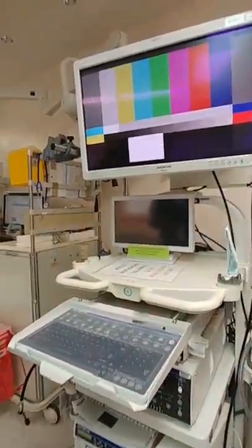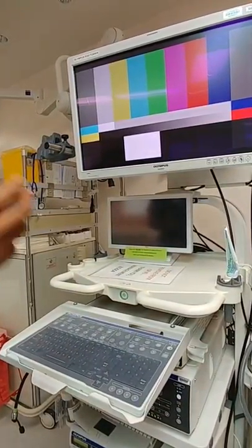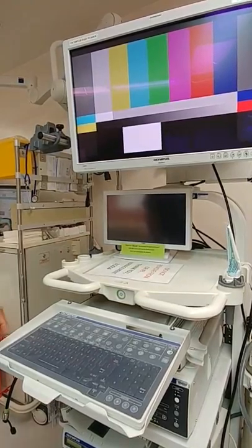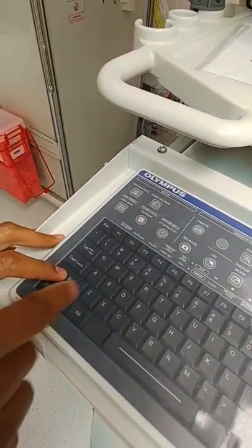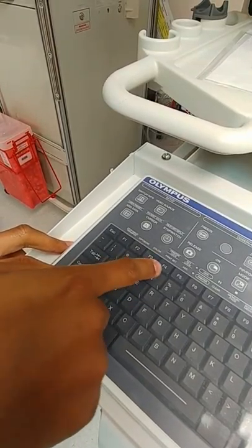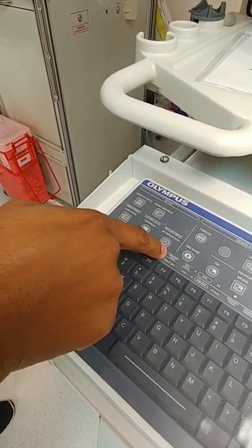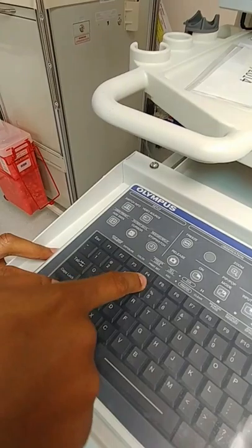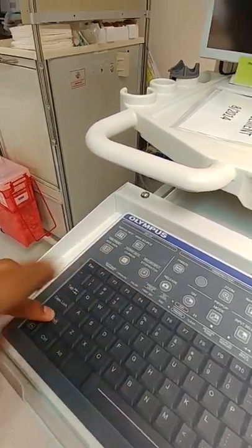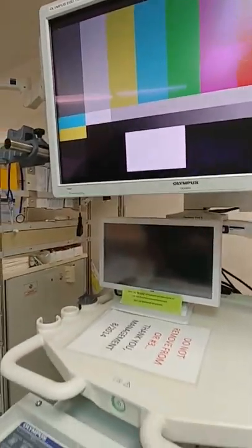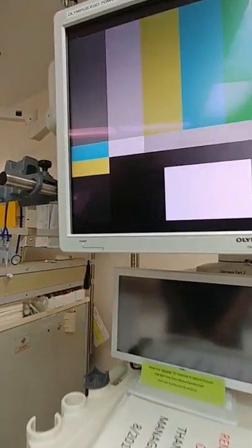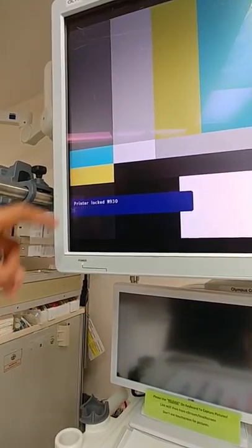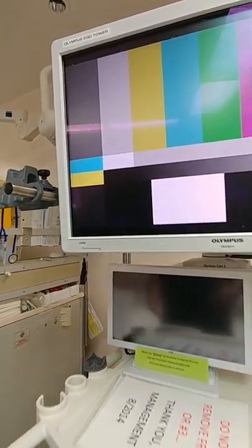The first step to print pictures after a case is to unlock the printer. We'll press Shift and F4 — notice we have 'printer lock' right here. When we press Shift+F4, the screen says 'printer unlocked,' which actually means the printer is locked. So press it again. You'll see it says 'printer locked,' which actually means the printer is unlocked.